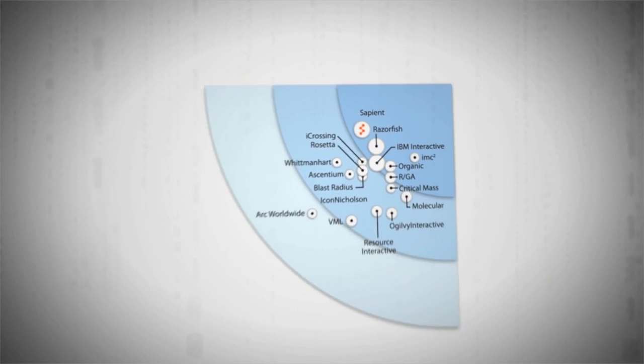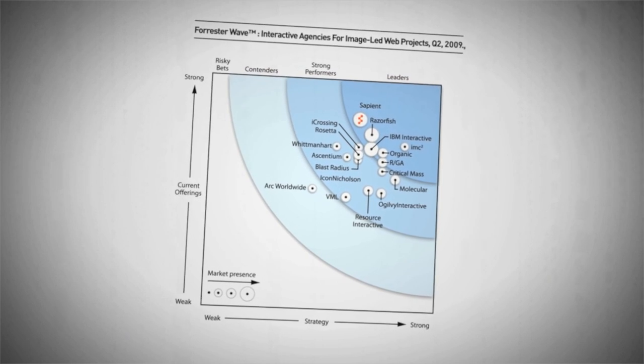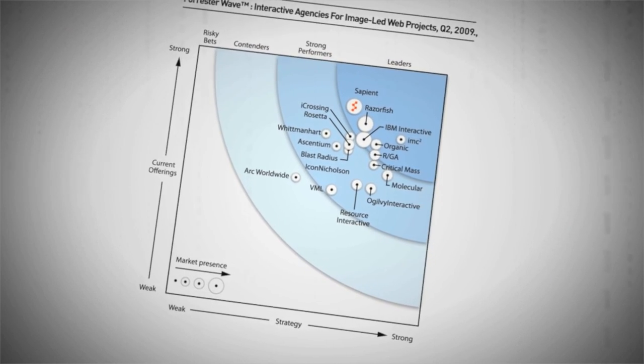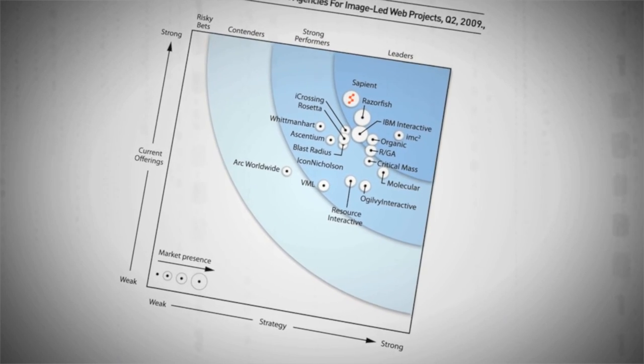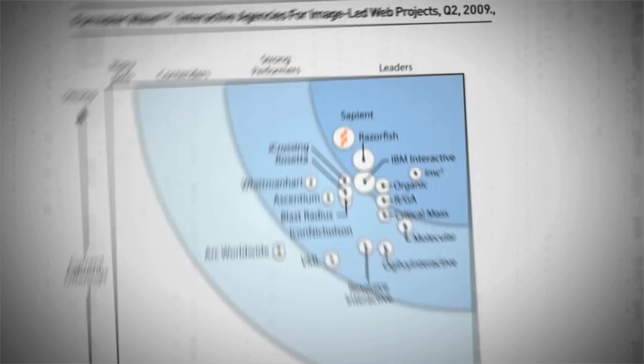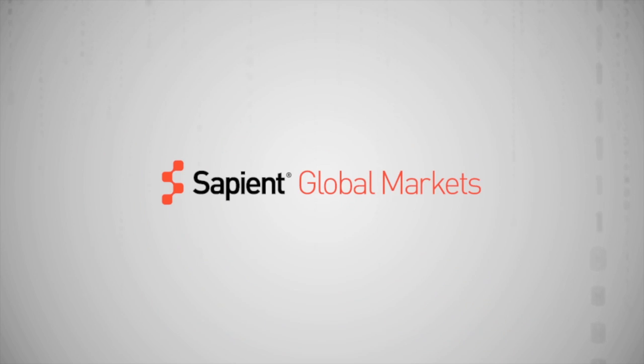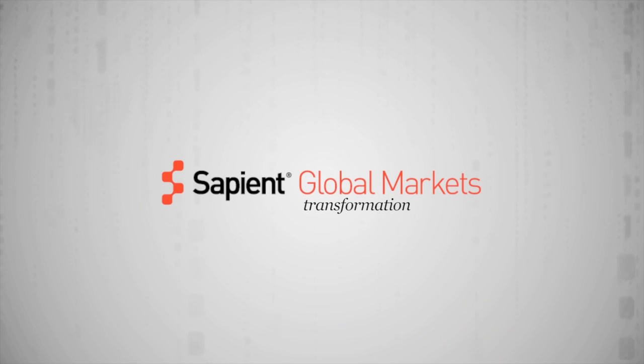We provide firms with the in-depth industry knowledge, technology expertise, and creative skills needed to truly maximize the value of data visualization. Sapien Global Markets. Transformation by Design.